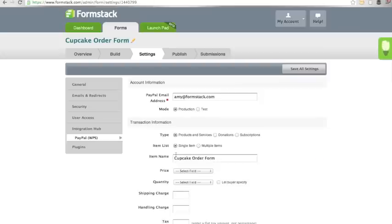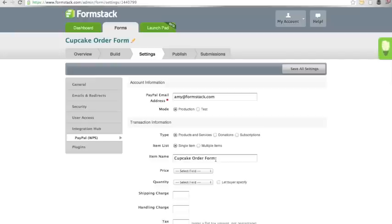You have the opportunity to name your item. This item name will display in your PayPal transaction details. I'm going to leave it as Cupcake Order Form so that I know where my payments are coming from.